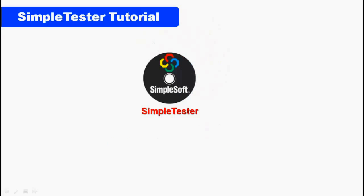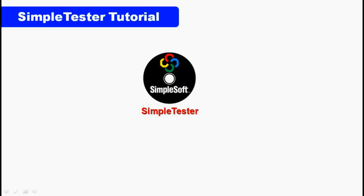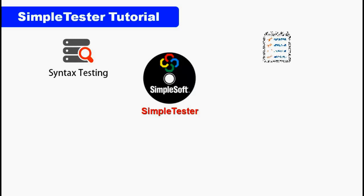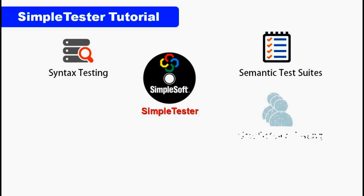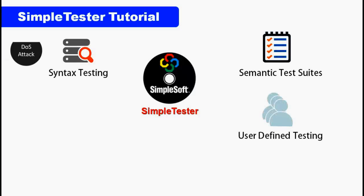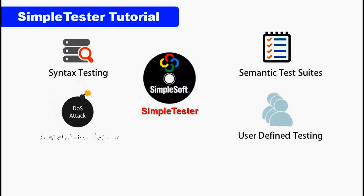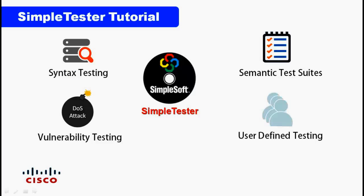Welcome to SimpleSoft SimpleTester tutorial. SimpleTester is an automated SNMP agent tester that does syntax testing, semantic testing, user-defined testing, and vulnerability testing to complete weeks worth of manual testing in just minutes.